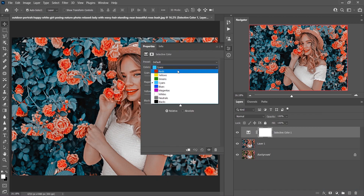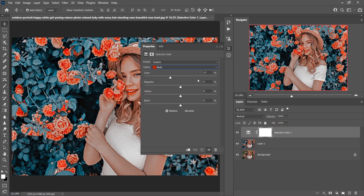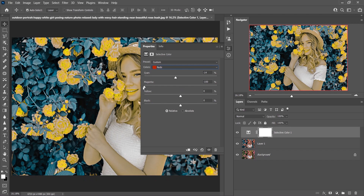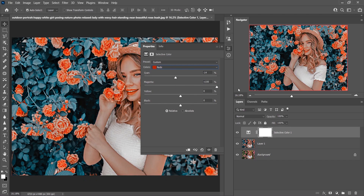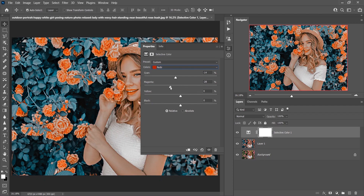In Selective Color, start with the Reds. I'll decrease the Cyan here to around minus 14. For Magenta — if you increase it in the Reds, the flower becomes more pinkish, but I want a yellowish color so I'll decrease Magenta to minus 38. Then I'll increase Yellow to around plus 14 or 15 percent.